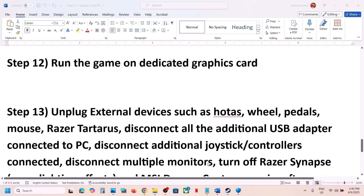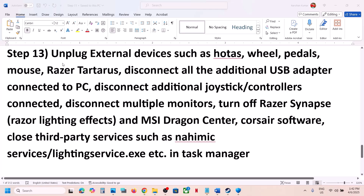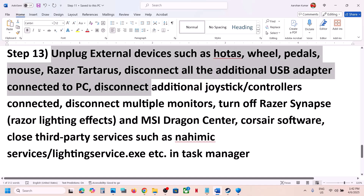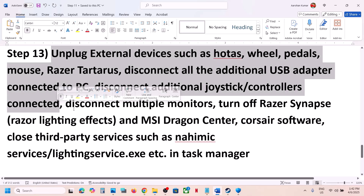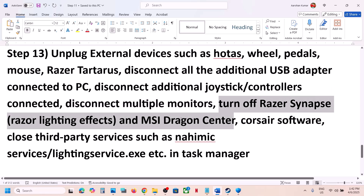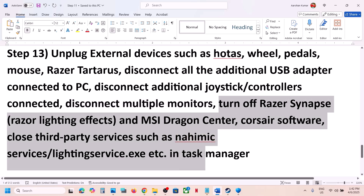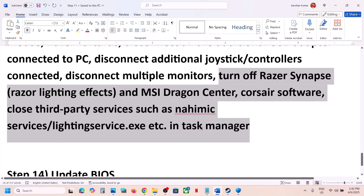Still not working? Unplug all external devices — if you have a HOTAS, wheel, pedals, or any kind of USB adapter connected, disconnect them. Disconnect any extra controllers and multiple monitors, and try launching the game on a single monitor. If you have any third-party services or applications running that you are not using, close them and then launch the game.